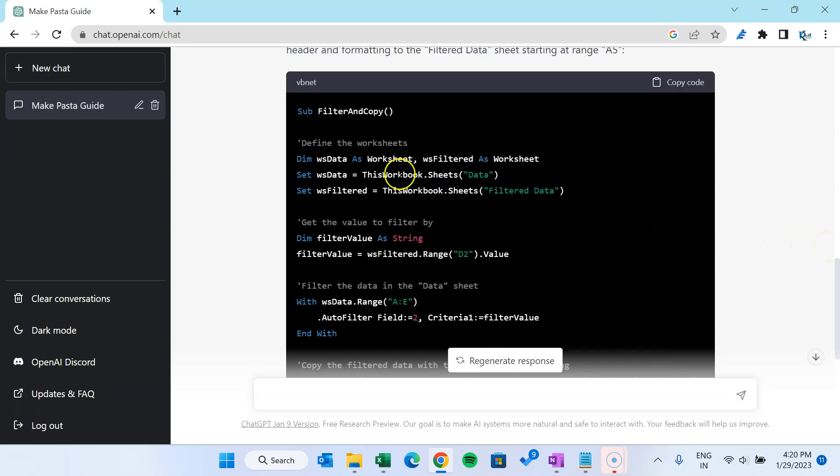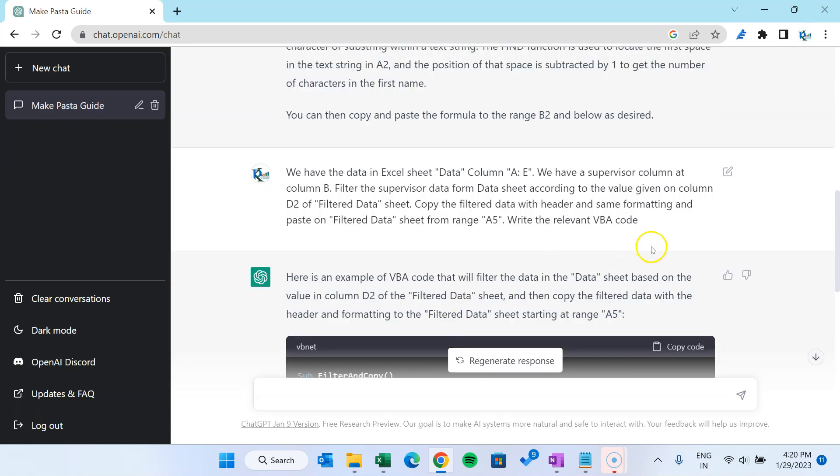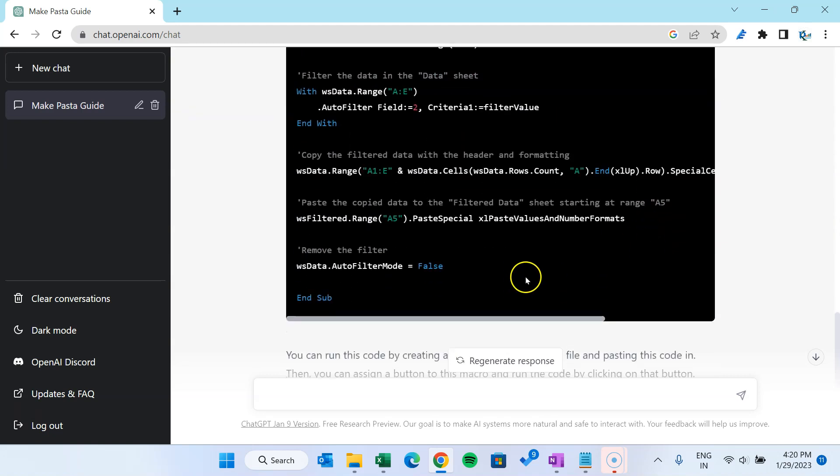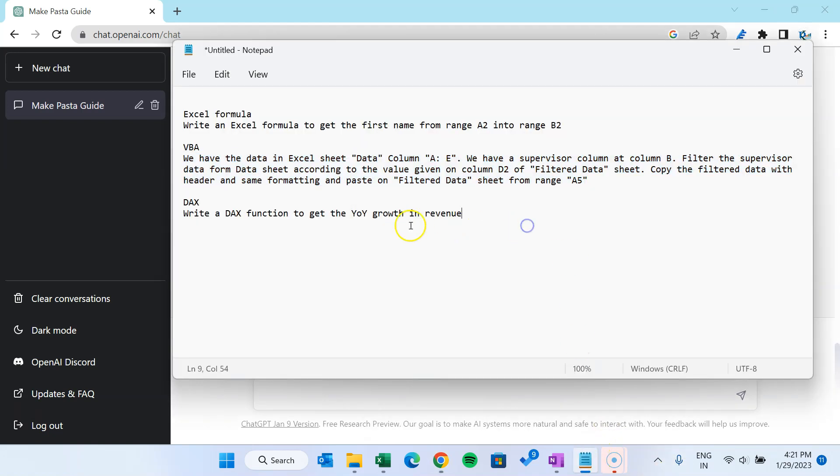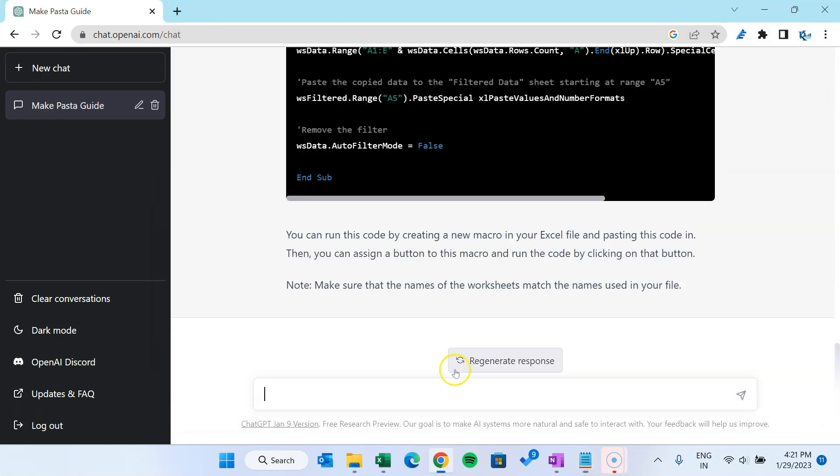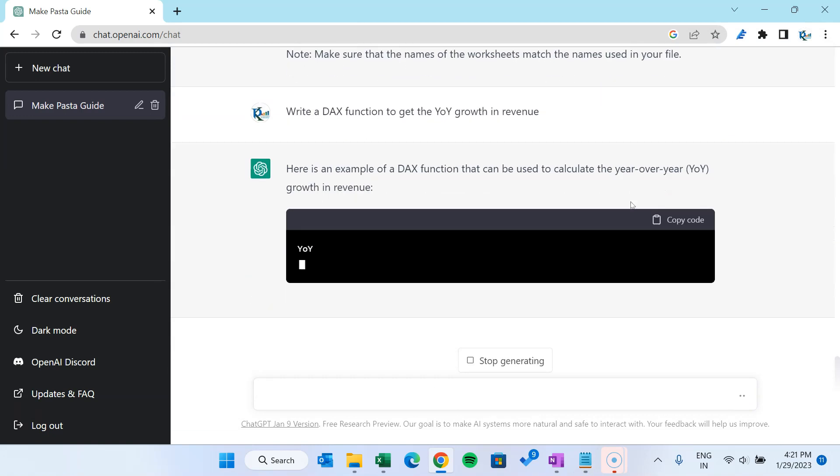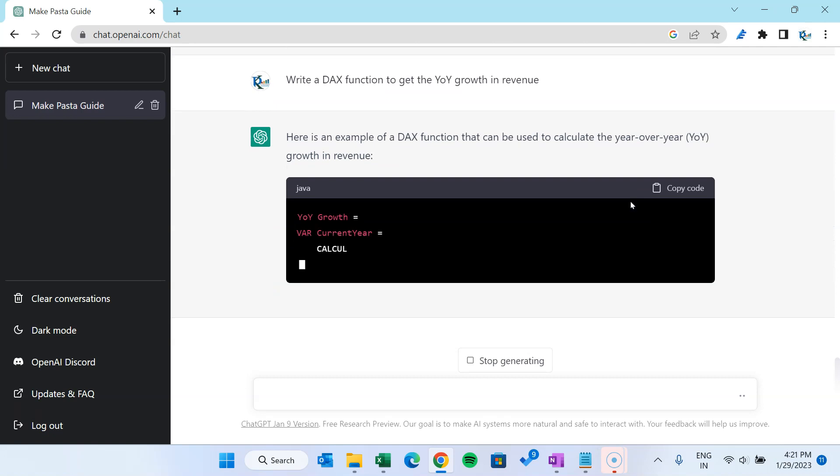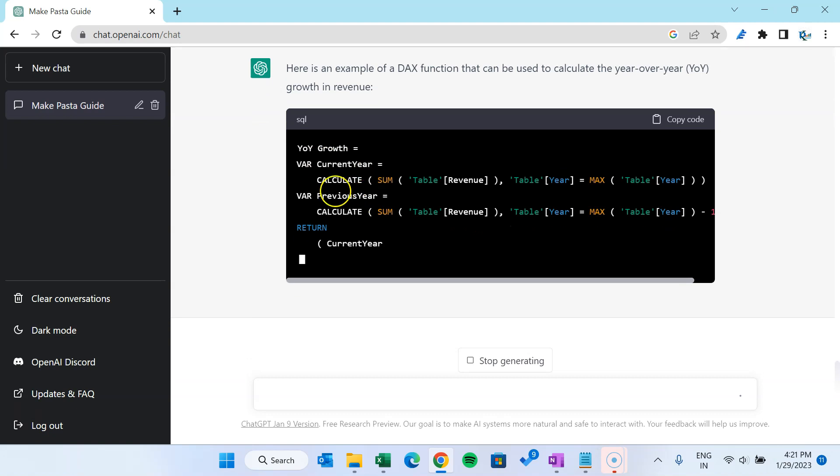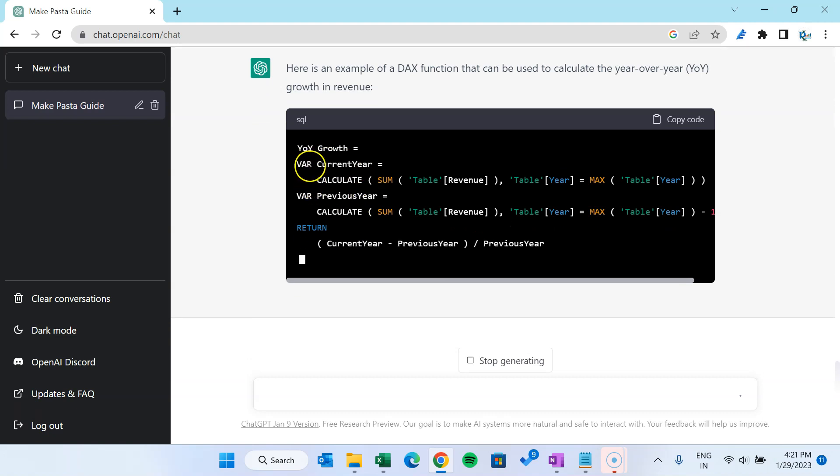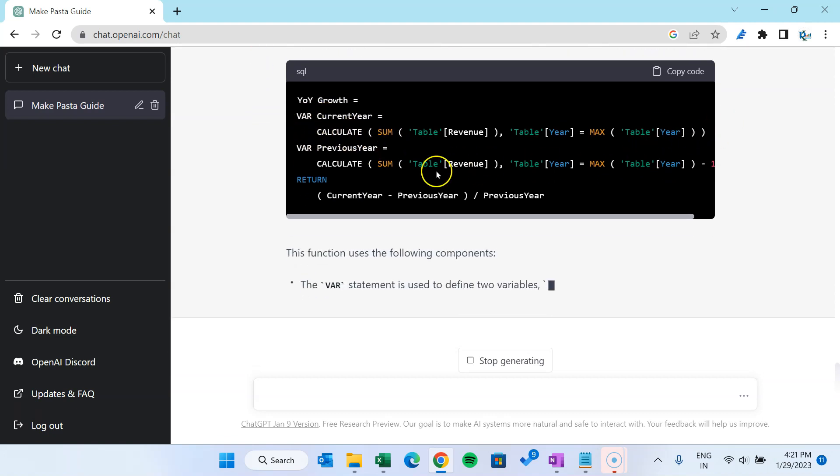All right friends, now I will show you one DAX function also. Let's say if I have to write a DAX function to get the year-over-year growth in revenue. Let's select and hit enter. So now it will give me a DAX function how we can get the year-over-year growth in revenue. So here it has given and it is writing the variable also. You can see the current year and the previous year.